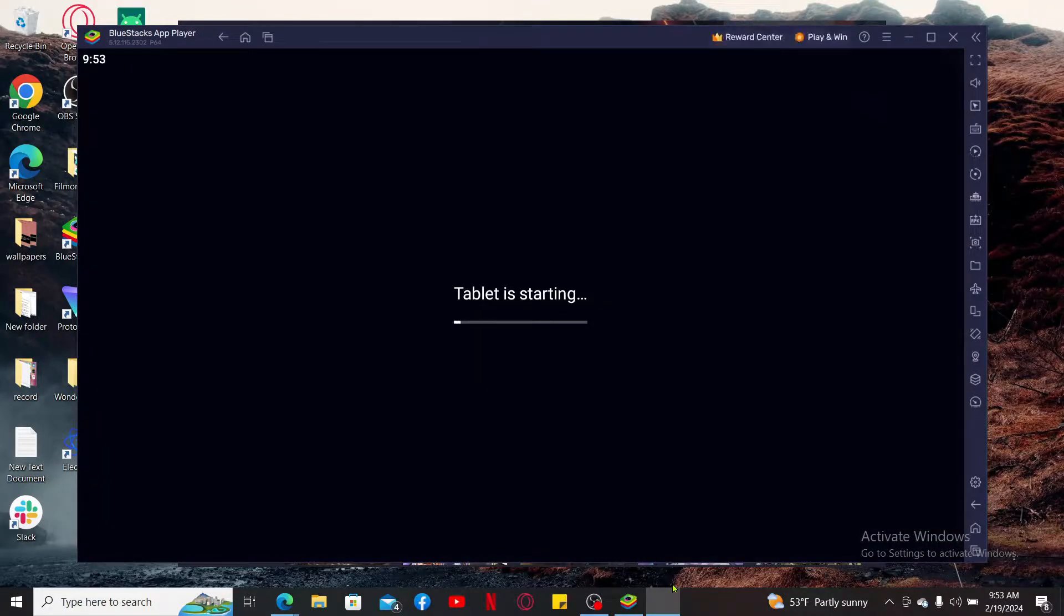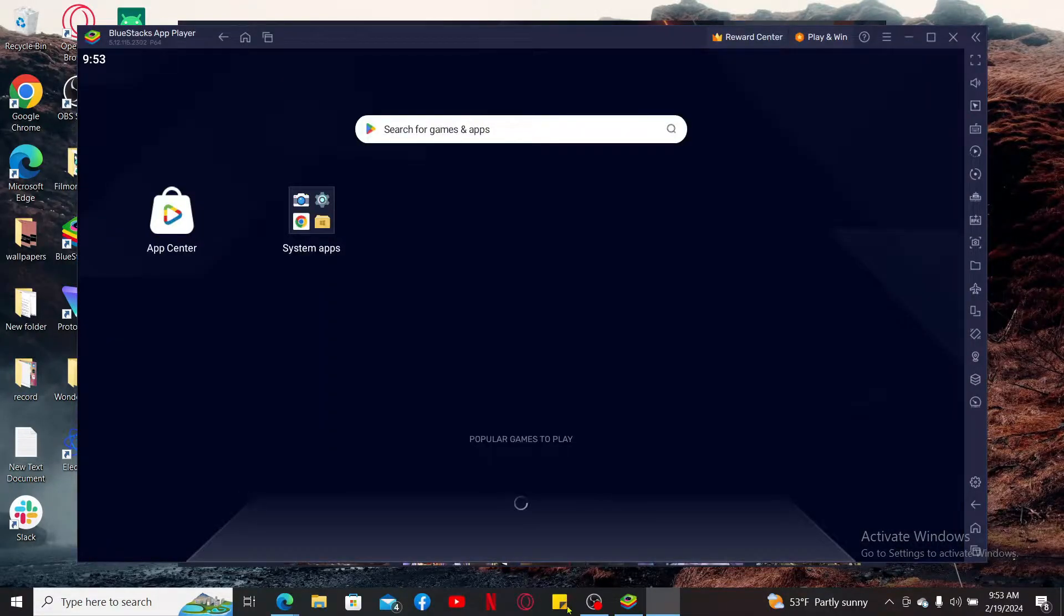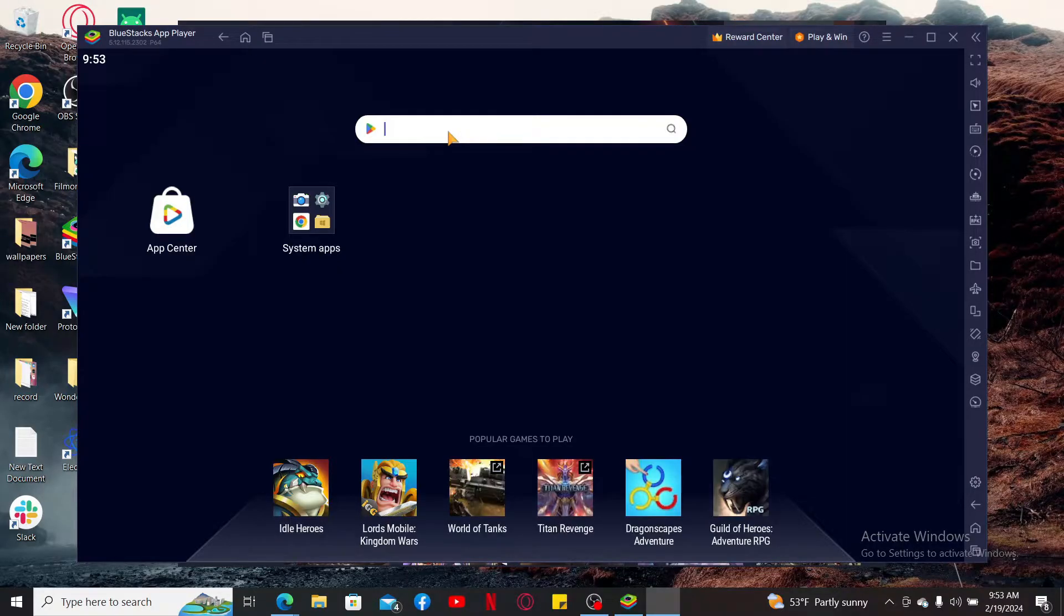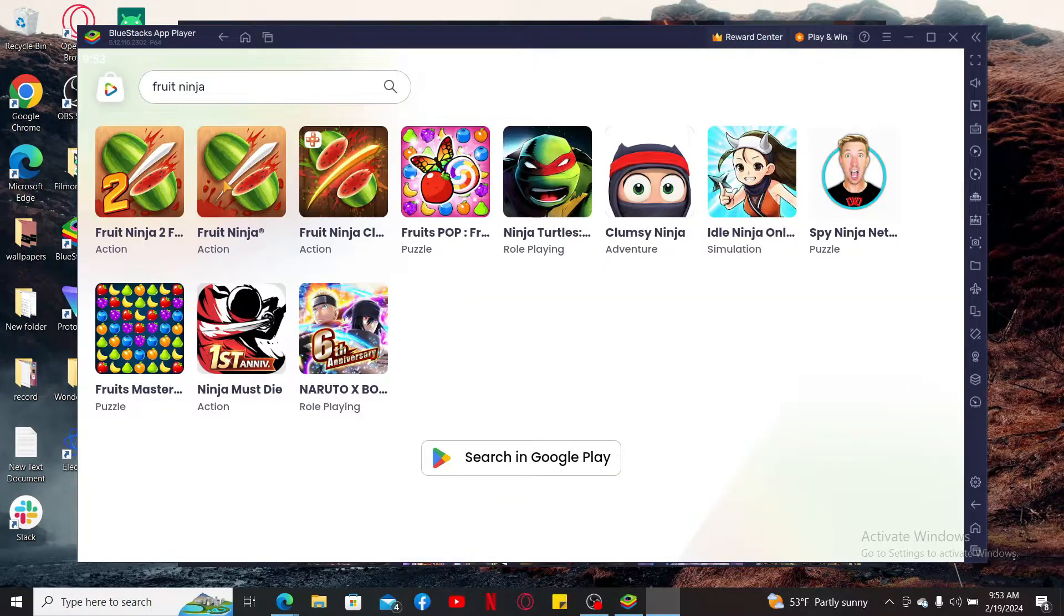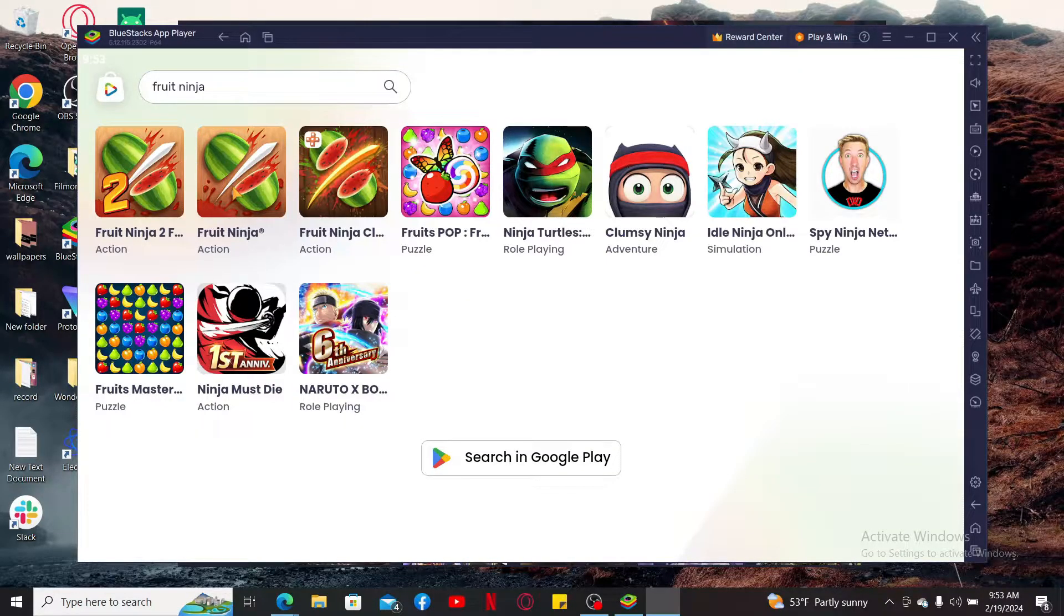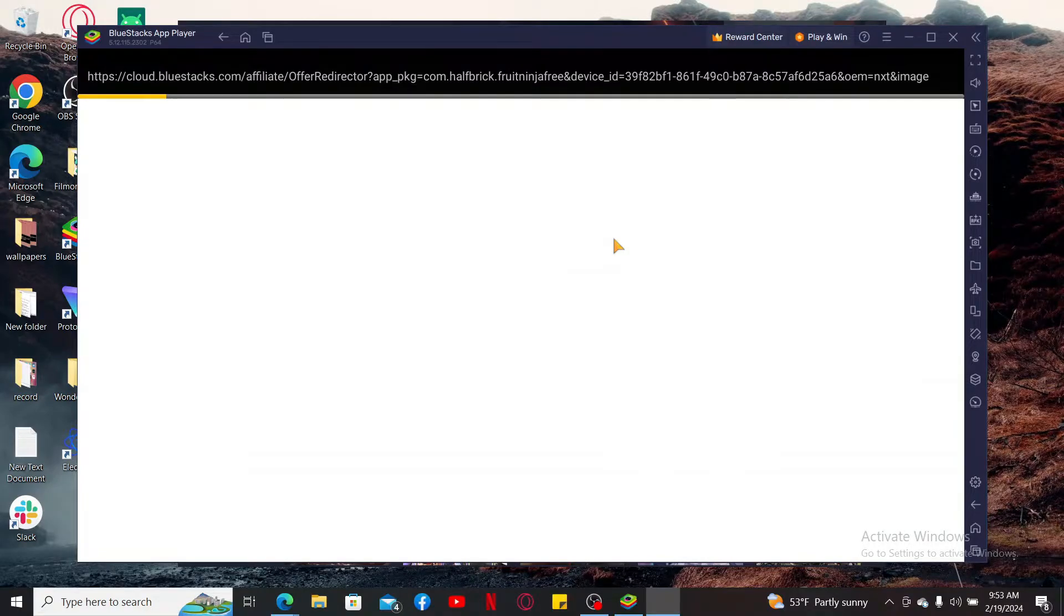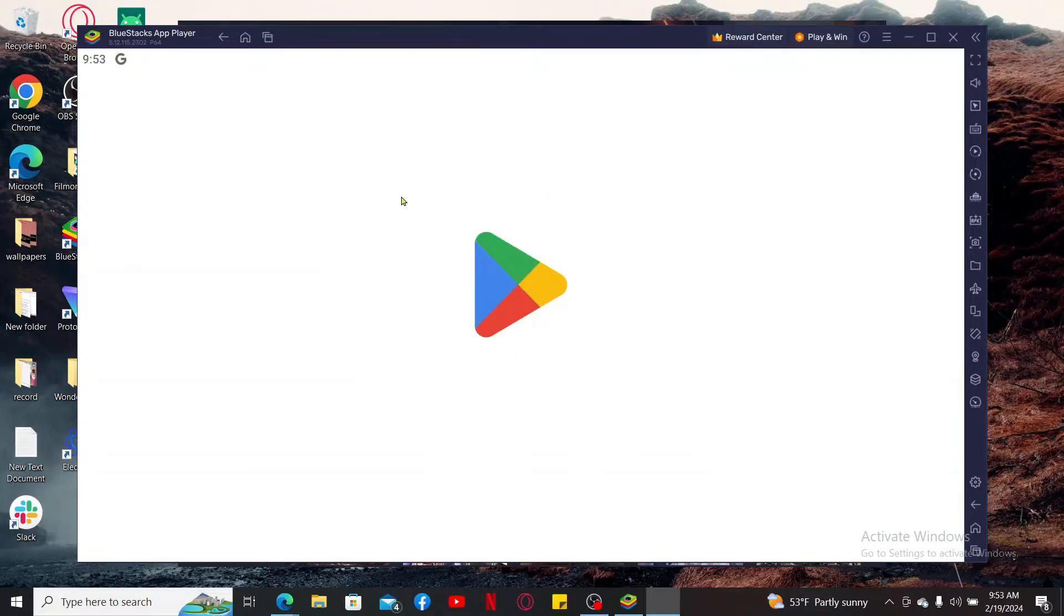After you are signed into your account, go to the search box and type in Fruit Ninja. Look for the Fruit Ninja application you are looking for, since there are different versions of Fruit Ninja available.